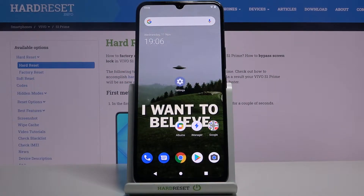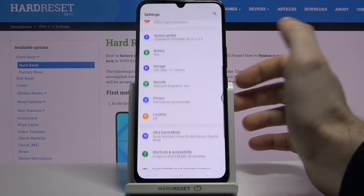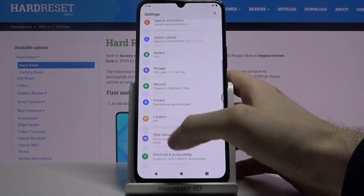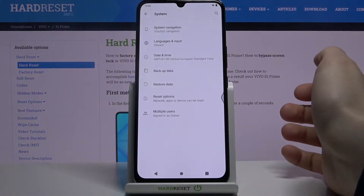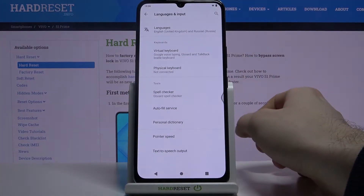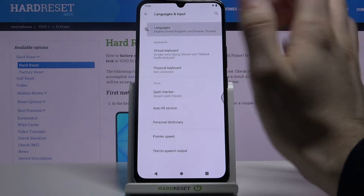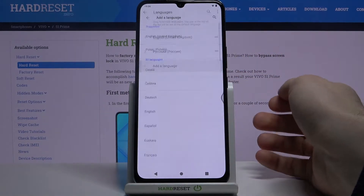Here I have Vivo S1 Prime and today I'm going to show you how to change language on this device. First of all you have to open Settings, then you have to go to the System section, Language and Input, Languages, and Add a Language.